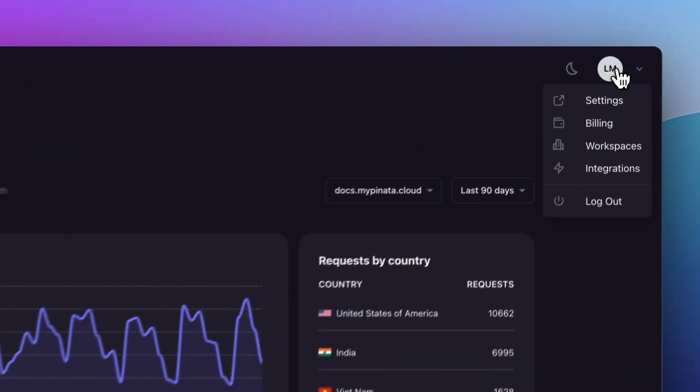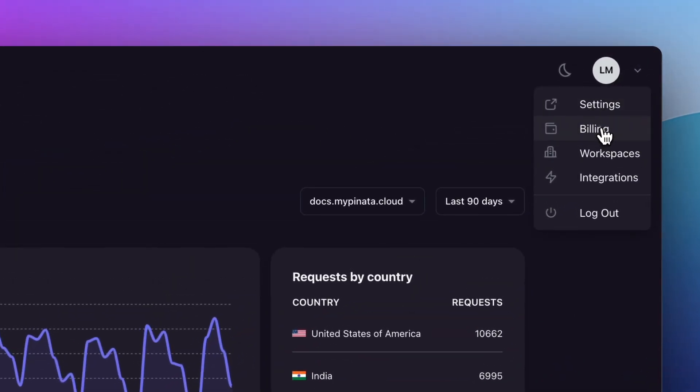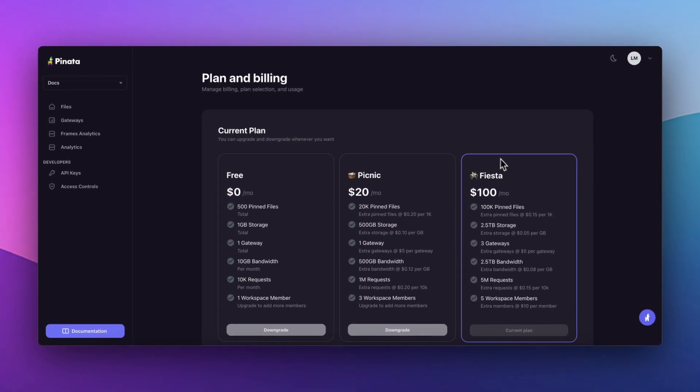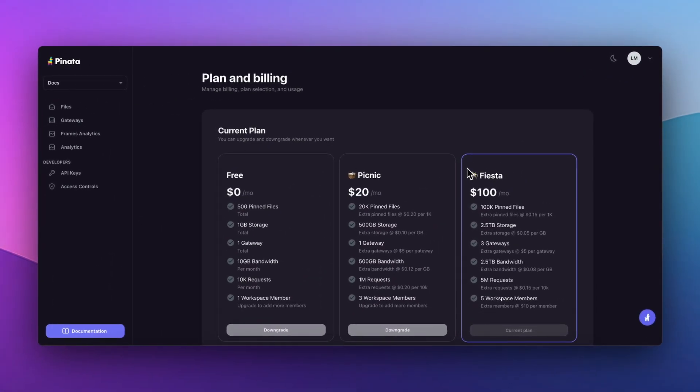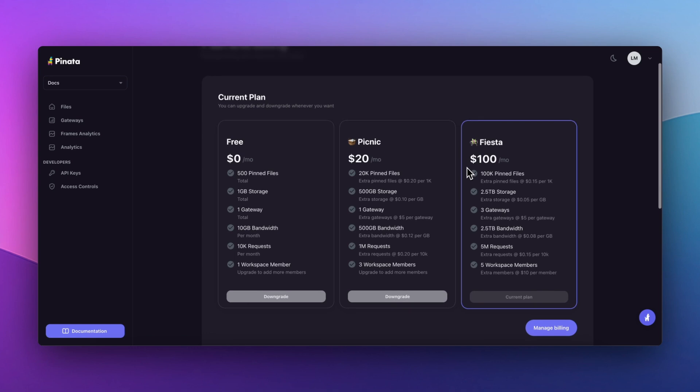Pinata Analytics is exclusive to our Fiesta plan customers. If you're on our free or picnic plans and find these tools enticing, consider upgrading to Fiesta to unlock the full potential of these powerful insights.